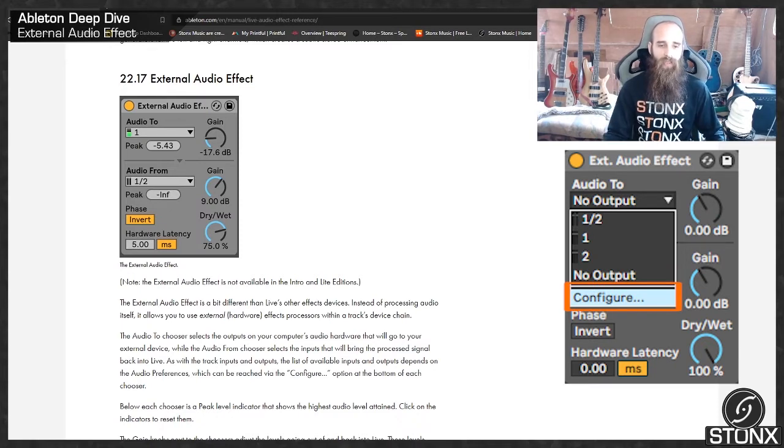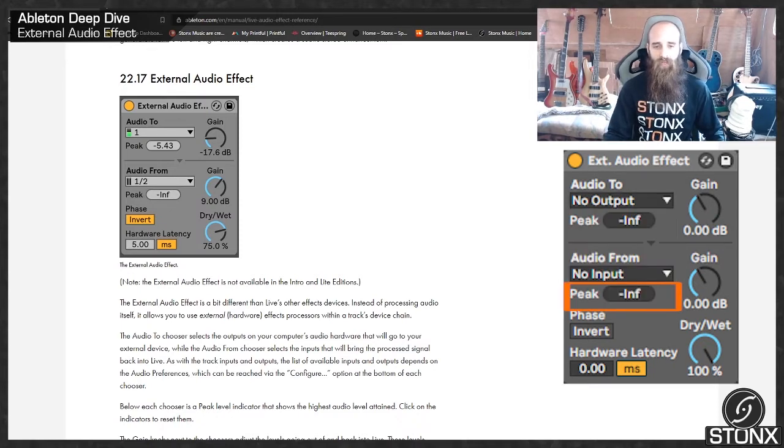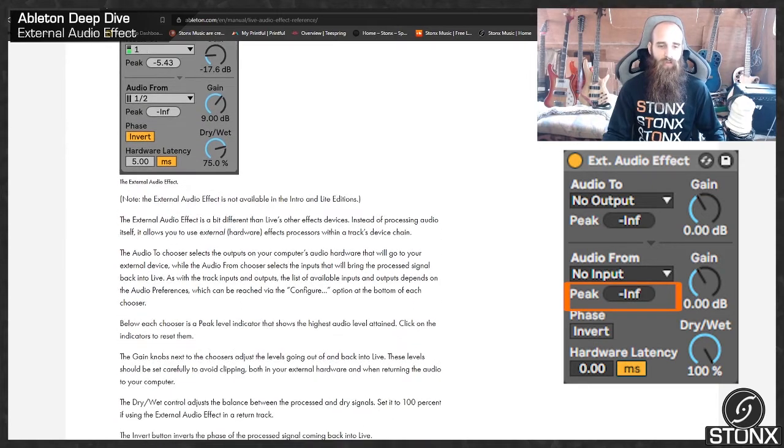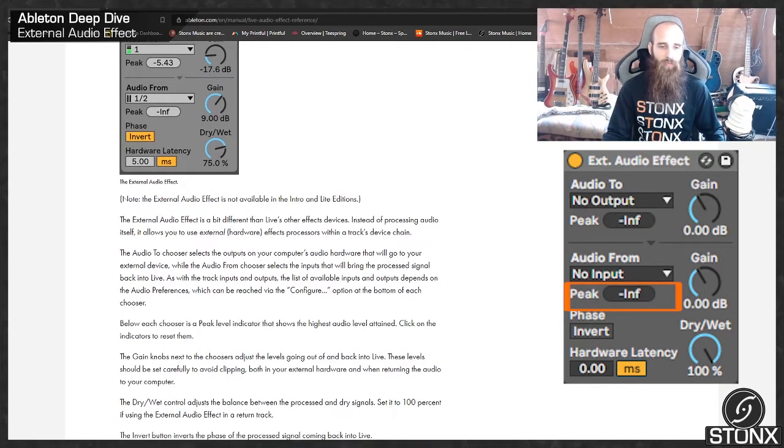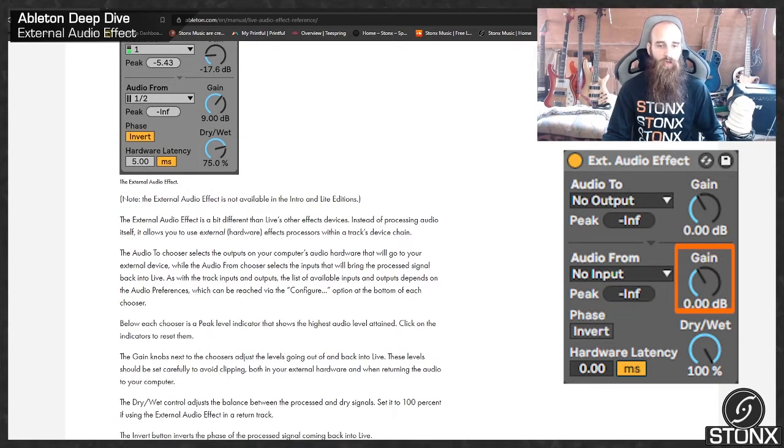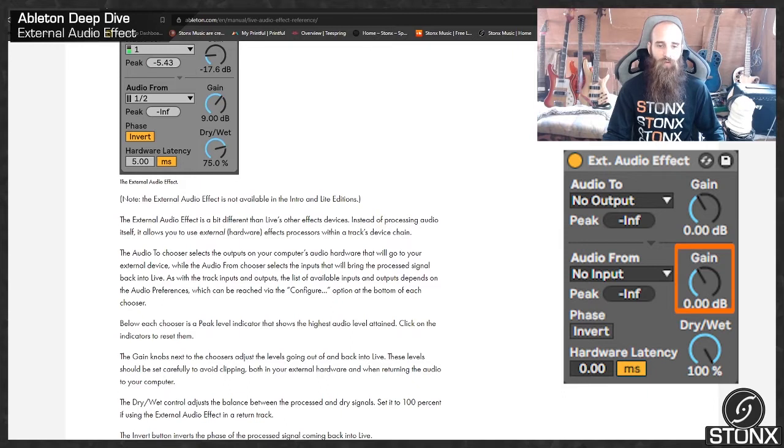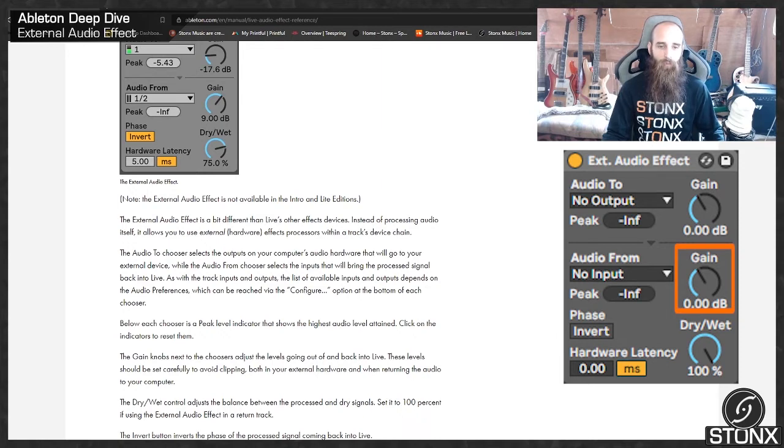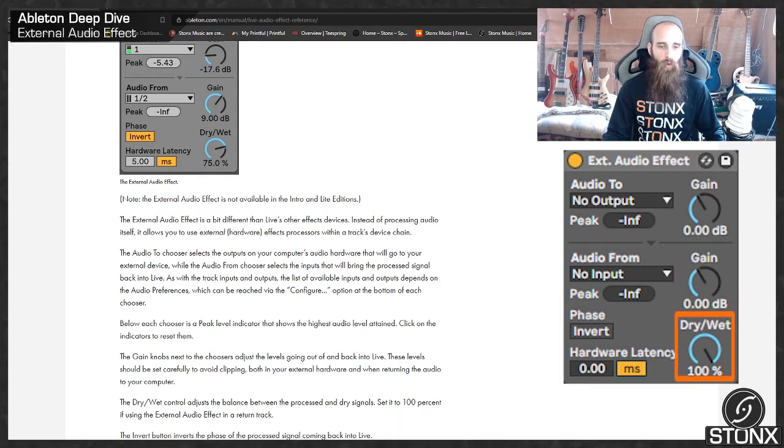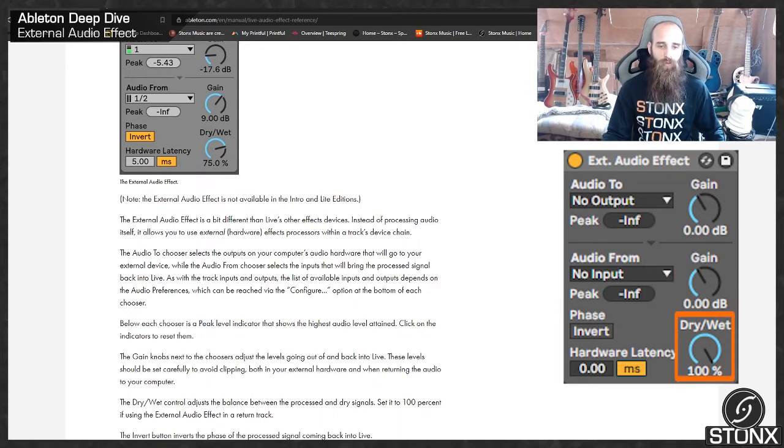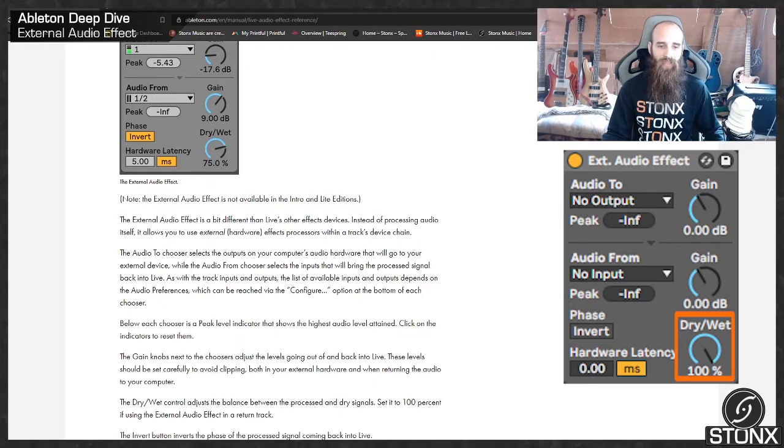Below each chooser is a peak level indicator that shows the highest audio level attained. Click on the indicators to reset them. The gain knob next to the chooser adjusts the levels going out of and back into Live. These levels should be set carefully to avoid clipping, both in your external hardware and when returning the audio to your computer. The dry-wet control adjusts the balance between the processed signal and dry signal. Set it to 100% if using external audio effect in a return track.